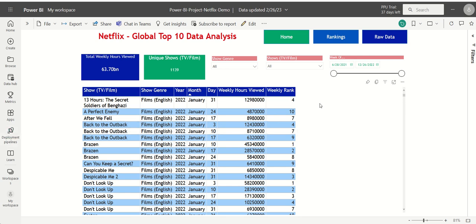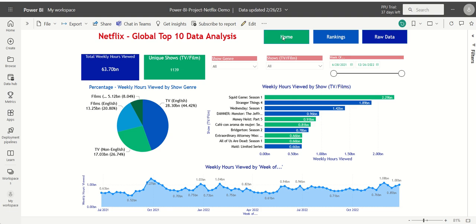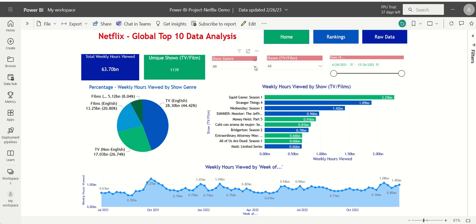All pages include cards, KPIs, navigation buttons, and slicers to filter and analyze the data.